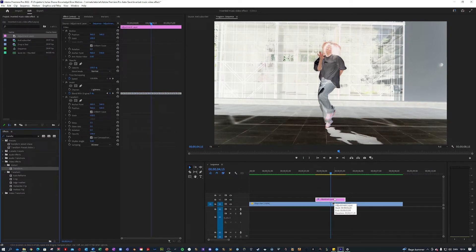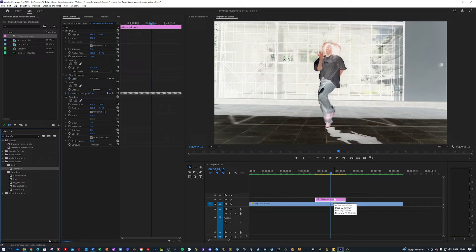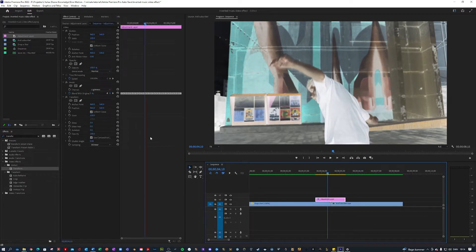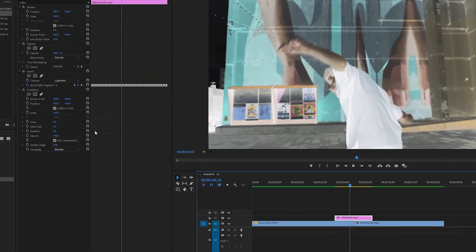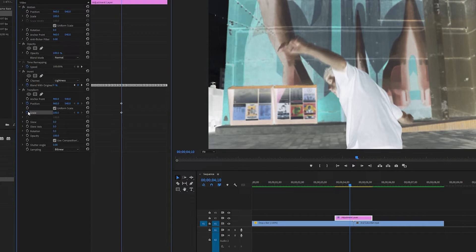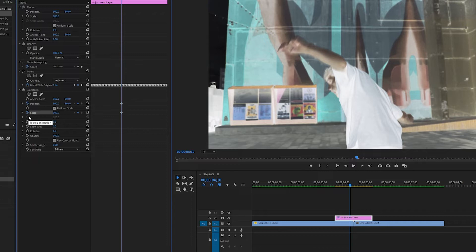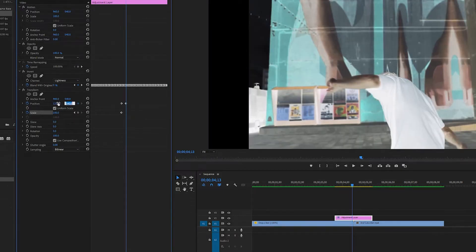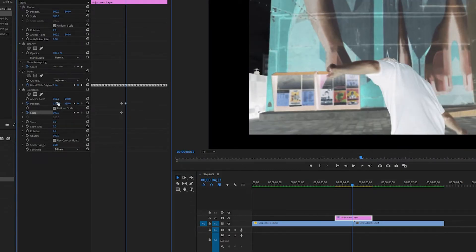And then go five frames to the left by holding shift and pressing the left arrow key once. Nice. And what we want to transform here is the position and the scale. So what I'm gonna do here is I'm gonna go three frames forward like so, one two three, and I will change the position to something like 1272 and 439 so it's going into the top right corner.